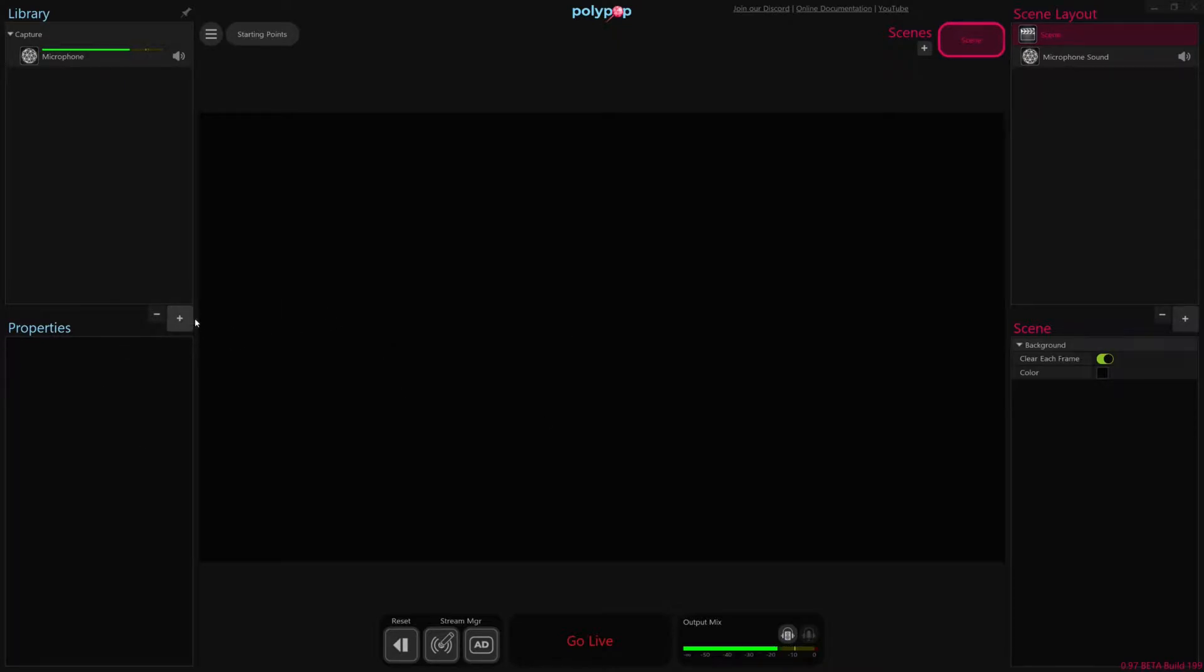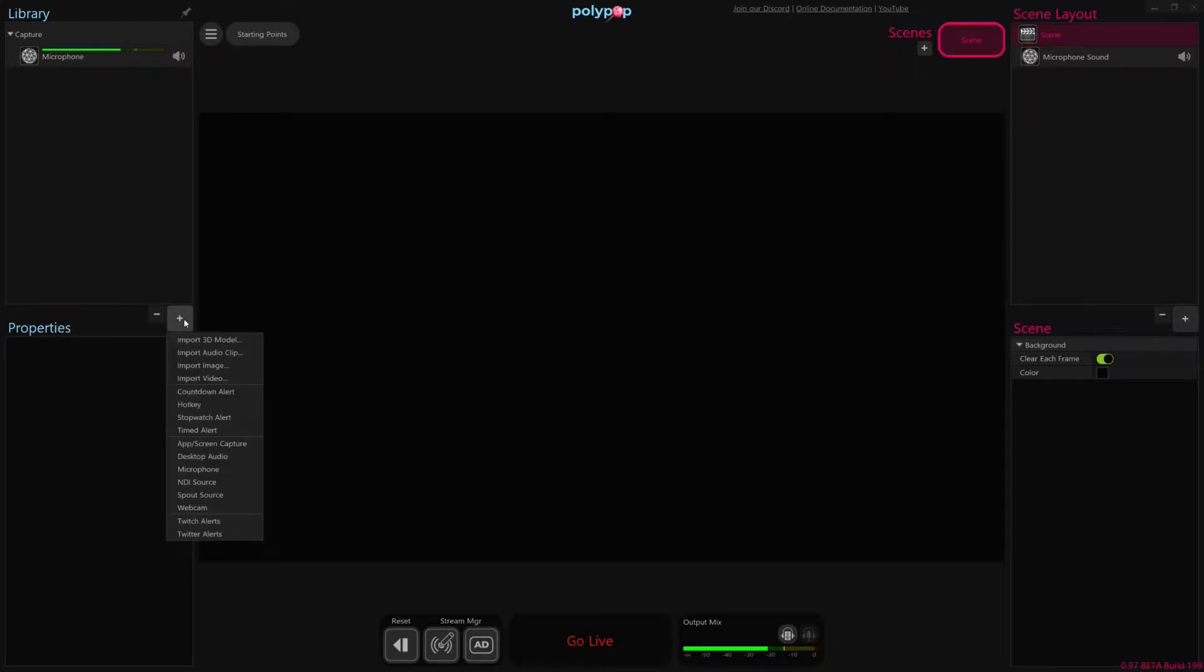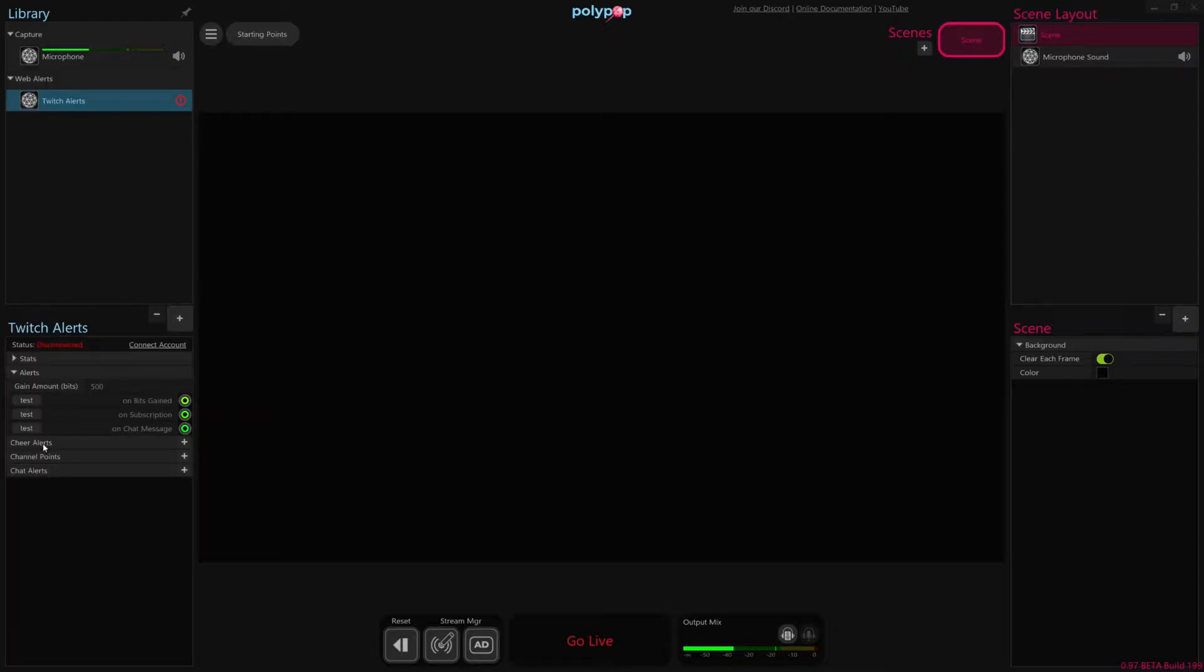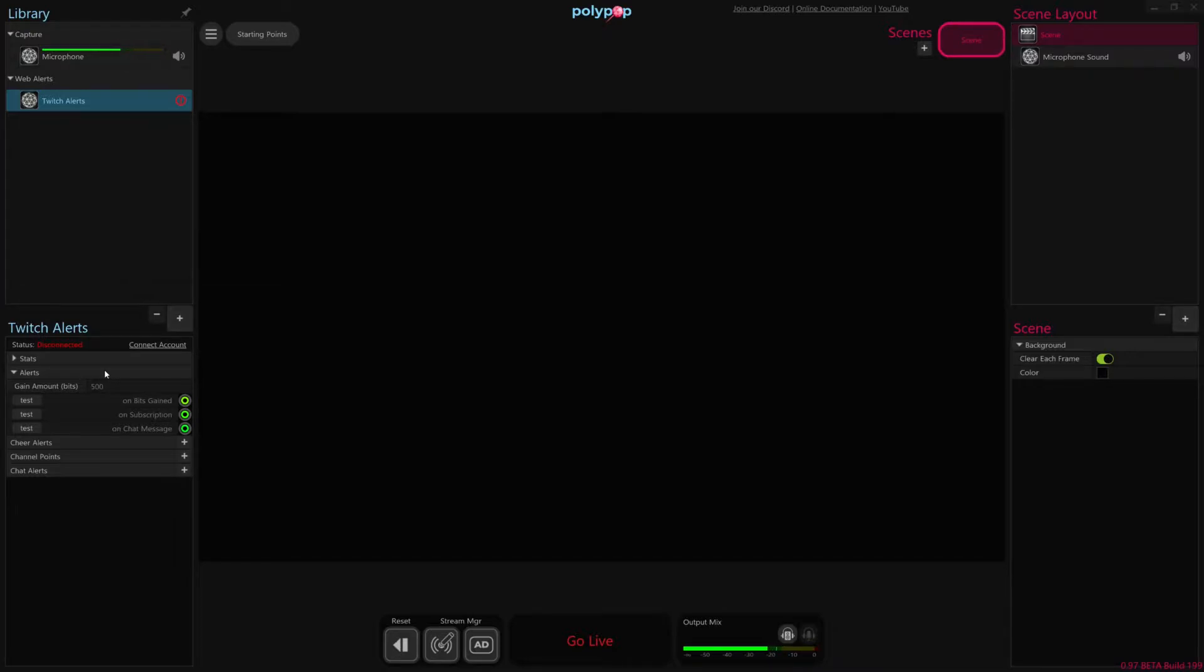So the first thing you want to do is add a Twitch Alerts, so we're going to hit this plus button here on the left side, and then I'm going to add Twitch Alerts. That adds a new object into our library that basically is where we can access all the different types of alerts that Twitch sends our way when interesting things happen on our Twitch account.